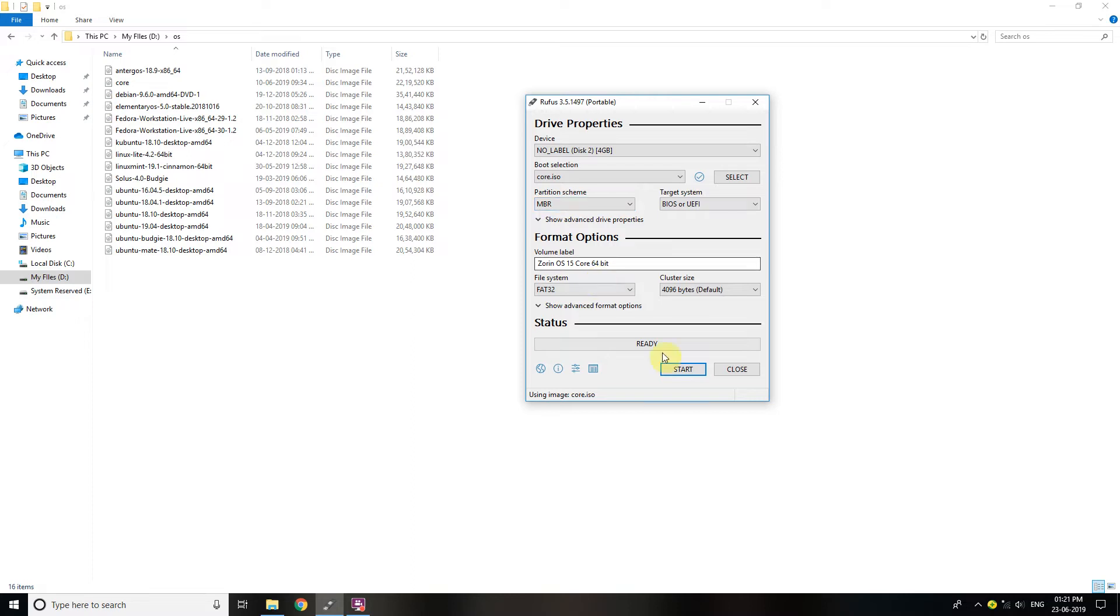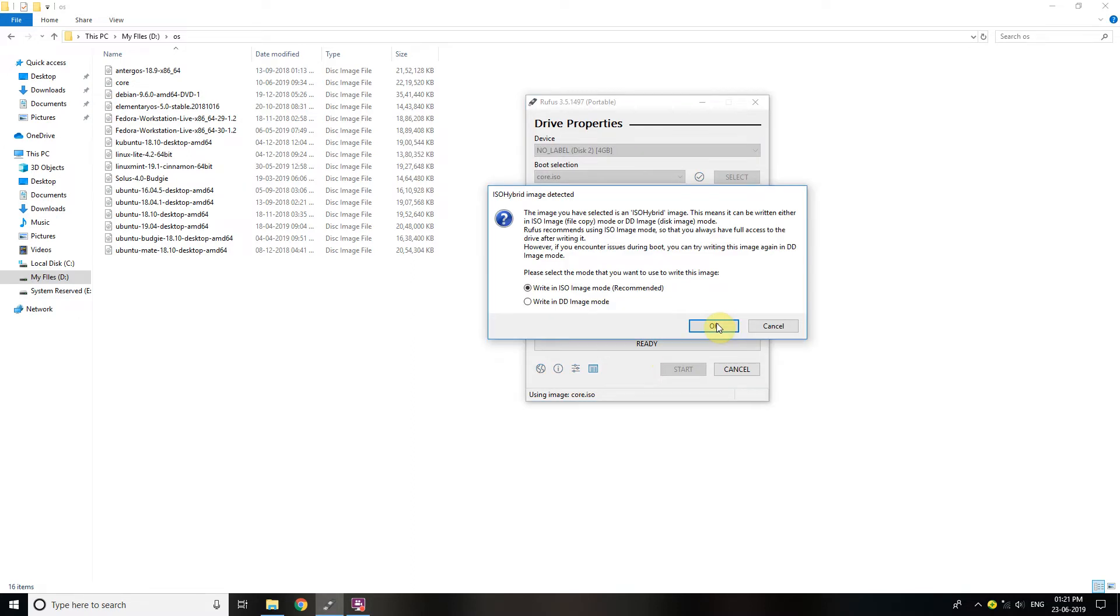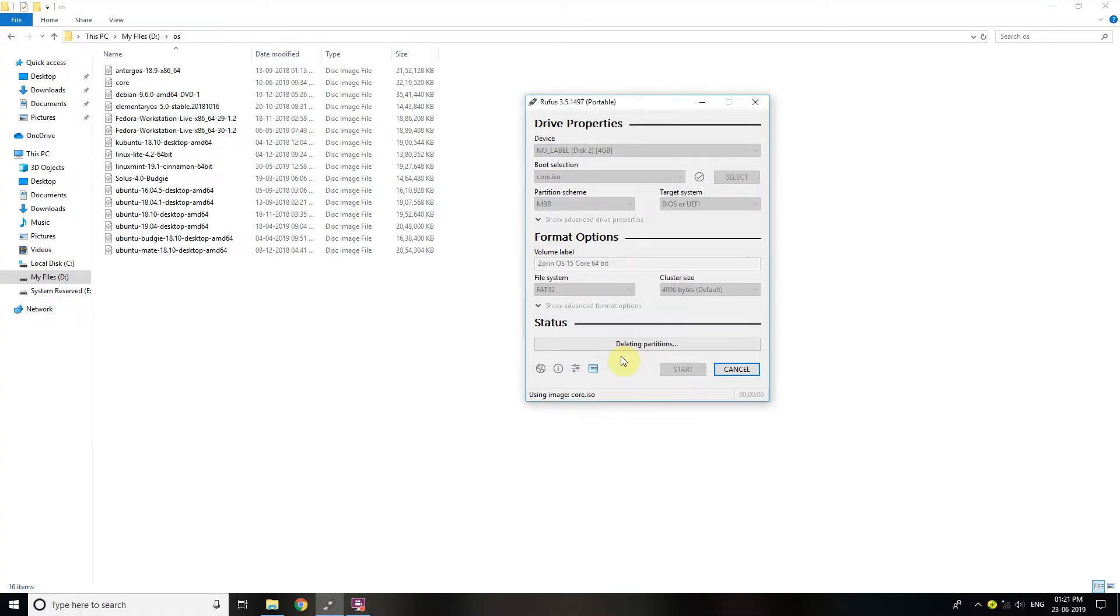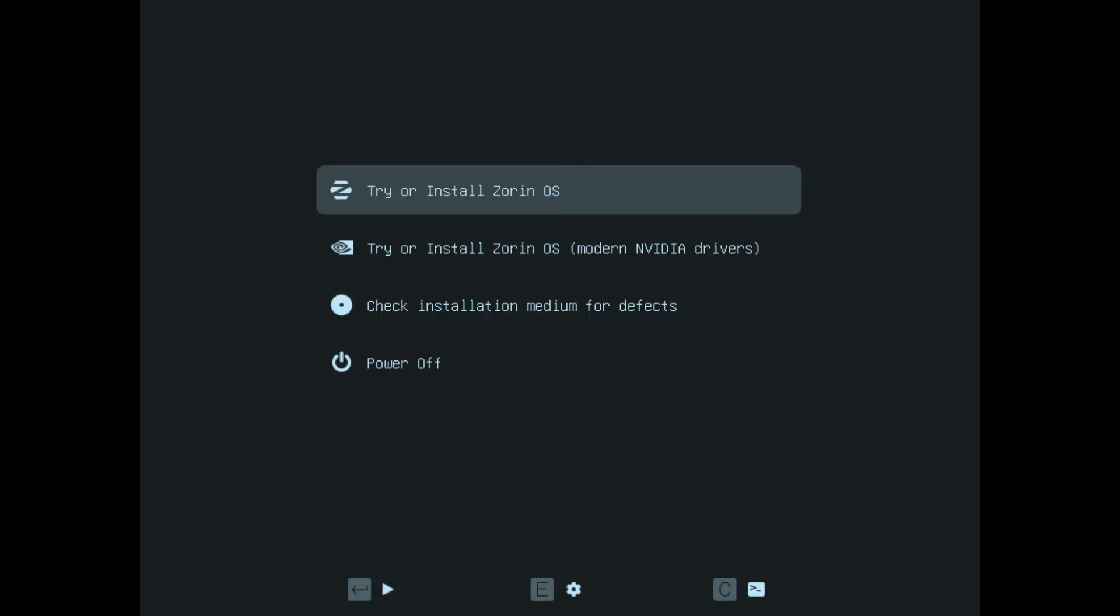Once the bootable USB stick is ready, plug the USB stick in the computer you want to install Zorin OS on and restart the computer. Press enter on try or install Zorin OS. If you have an Nvidia graphics card, select the second option using arrow keys and press enter.